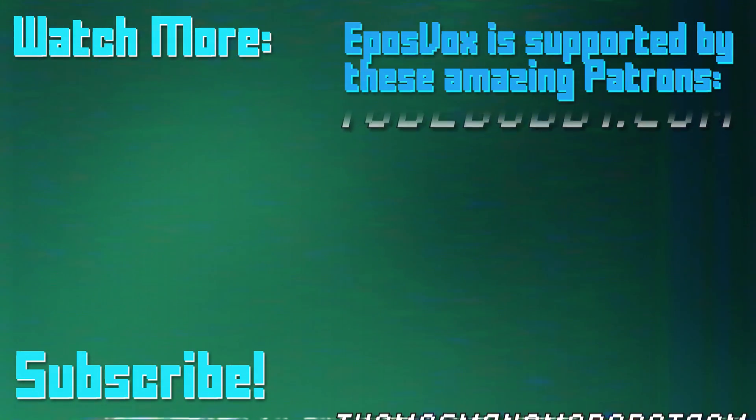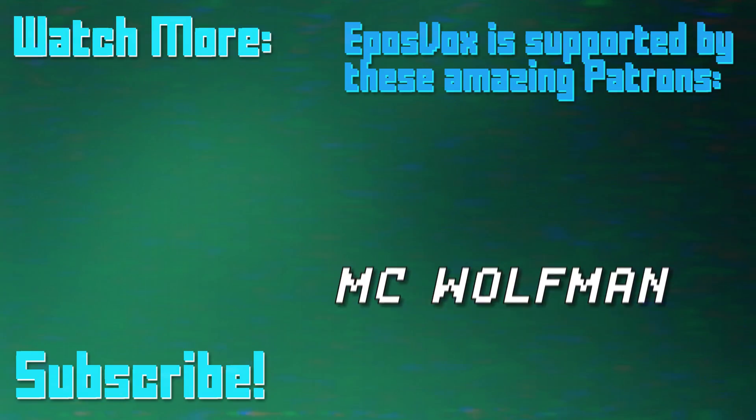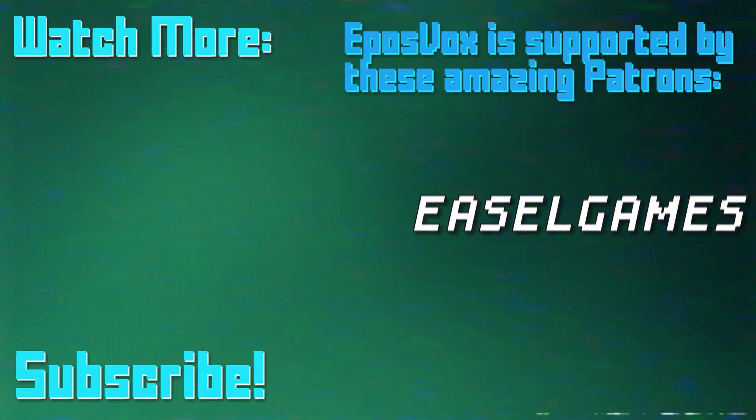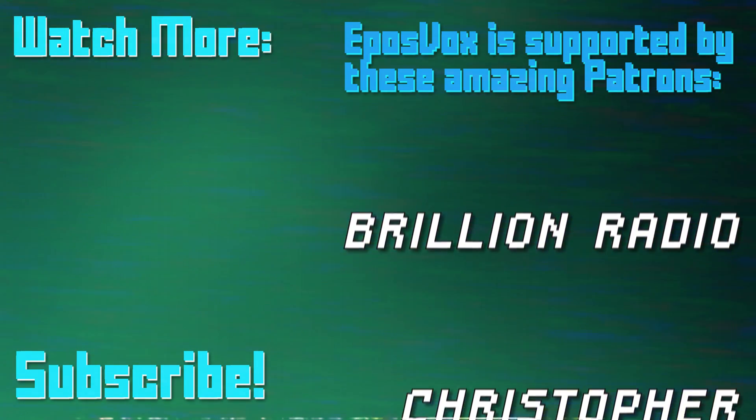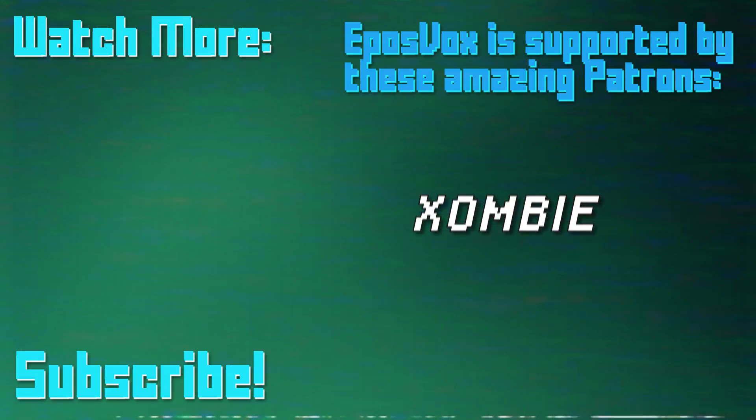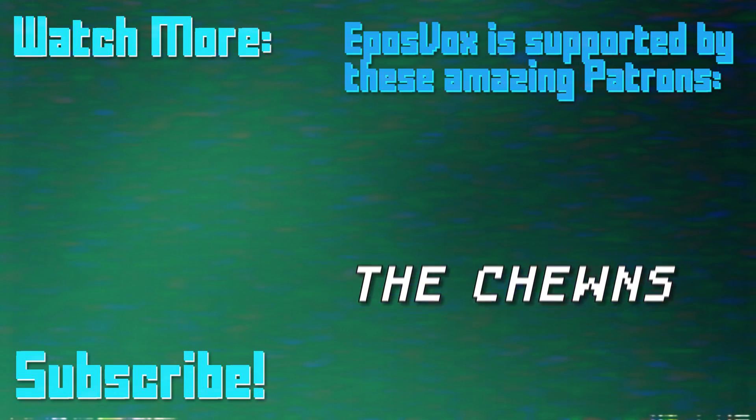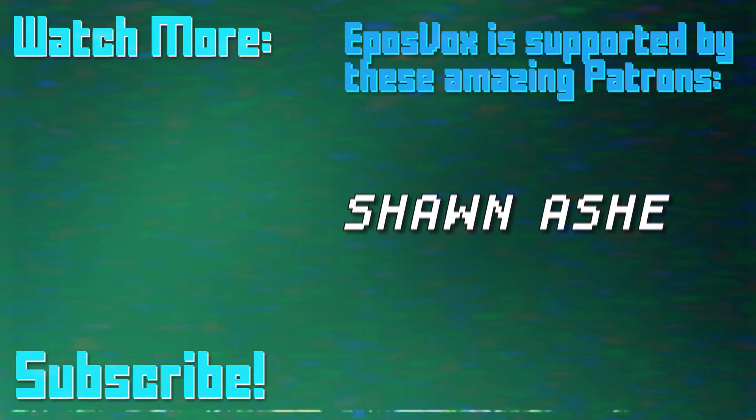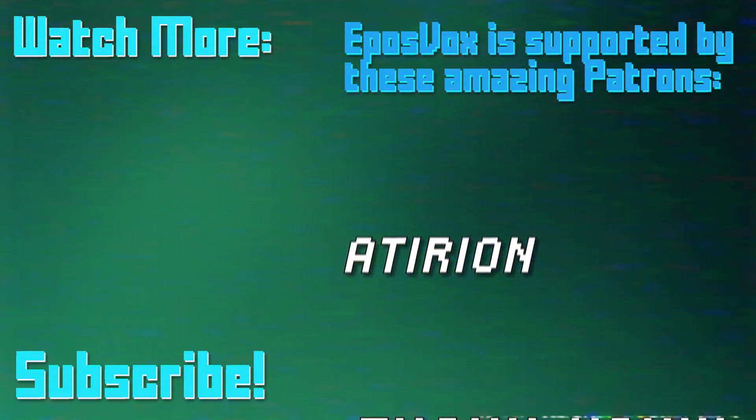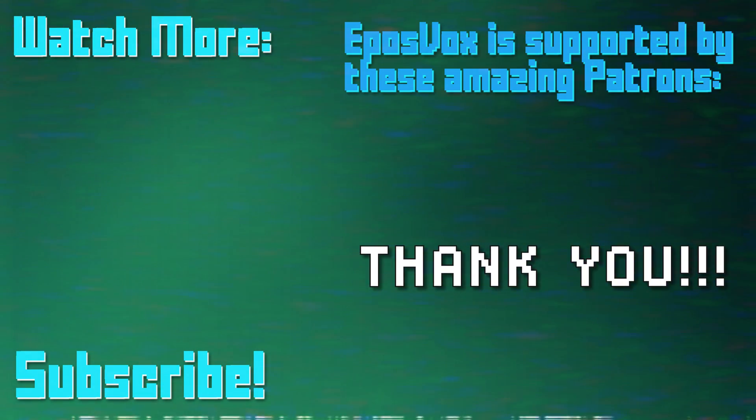Thanks for watching this episode of my OBS Studio tutorial course. More videos like this and a full masterclass are linked in the playlist in the video description. Click to learn more. Also, consider joining us on Patreon to help keep tech education free. Go to patreon.com/eposvox to sign up.